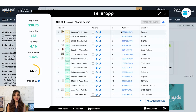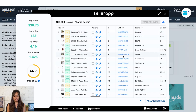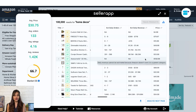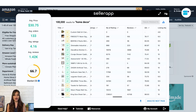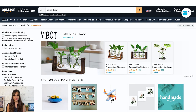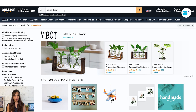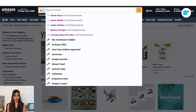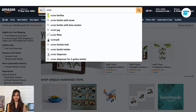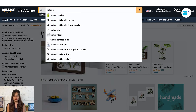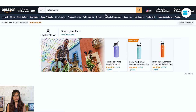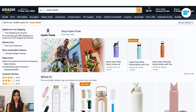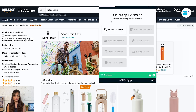The product analyzer page shows you different metrics for products in the Amazon search results. Search for a product on the Amazon search bar — I'm searching for water bottle — then open the SellerApp Chrome extension and click on the product analyzer.